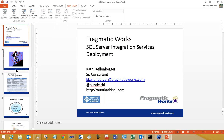I'm Kathy Kellenberger, and today I'd like to talk about SQL Server Integration Services deployment using the new project model. I am a senior consultant with Pragmatic Works. You can find me occasionally on Twitter at Aunt Kathy, and I have a new blog site, auntkathysql.com, and I'll post the slides and answer any questions on that site.